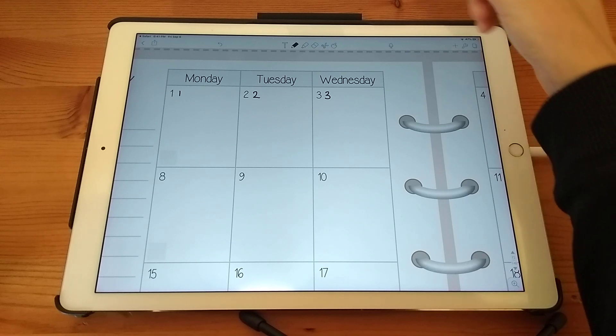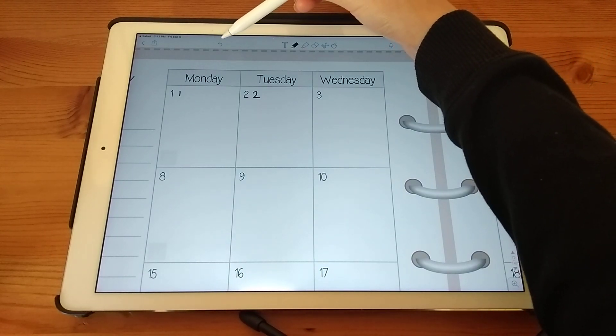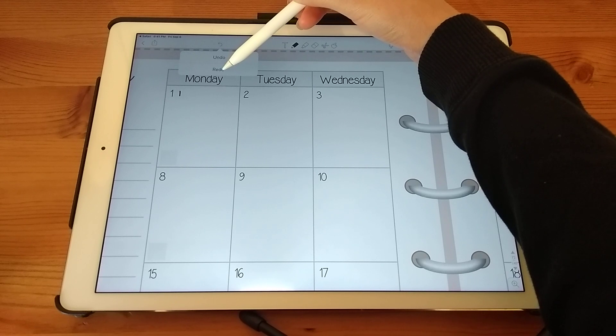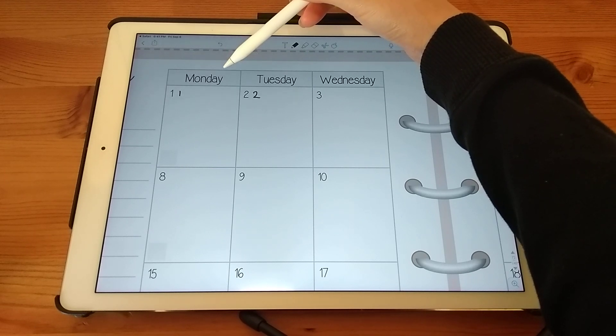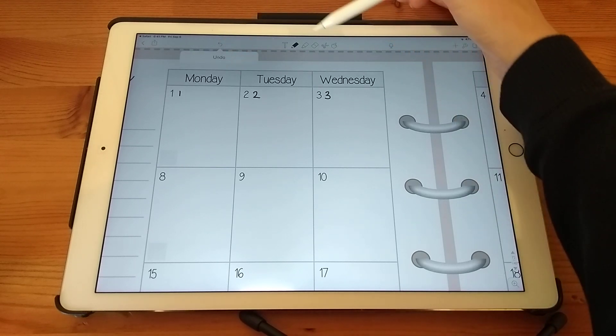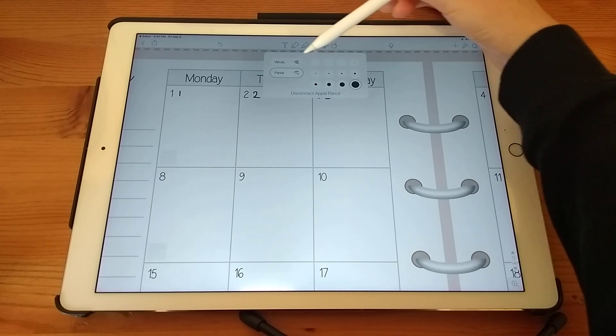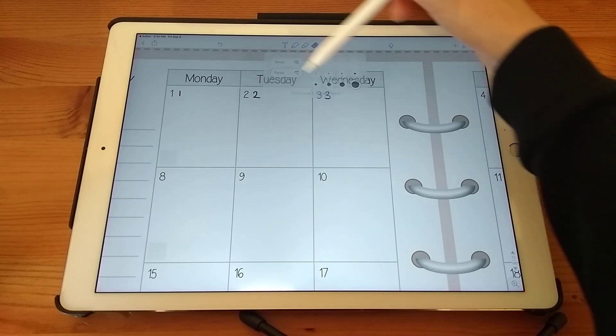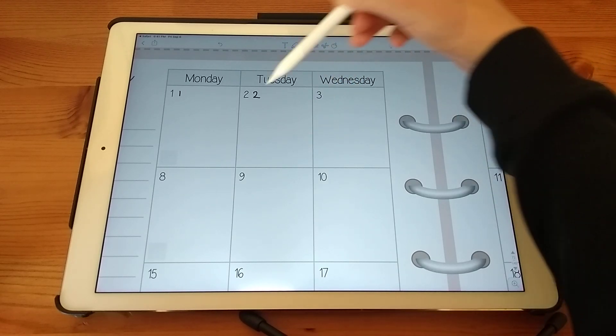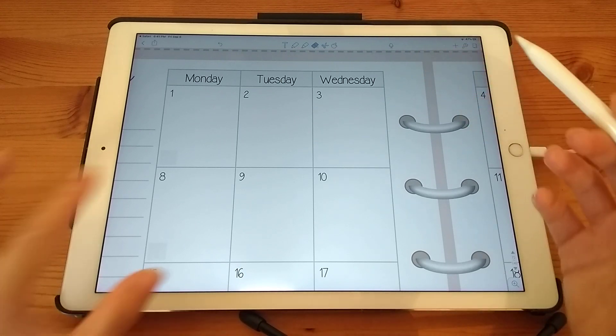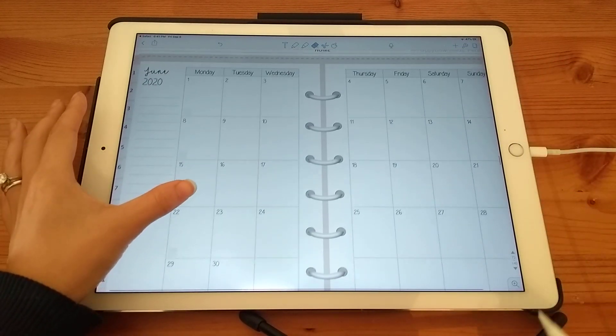If you make a mistake, you can use the back button here. If you hold it down, you then have the option to redo. Or you can use the eraser tool. Once again, if you double tap, you can see some different options in here.